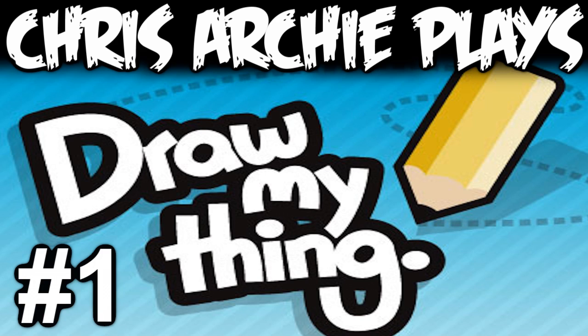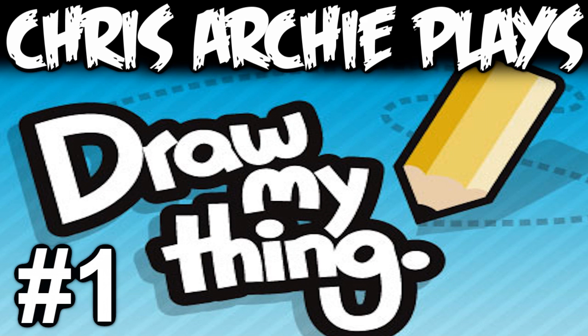Hey, what's going on all my sexy subs? It's Chris Archie and welcome to my first episode of playing this game called Draw My Thing. This is my first time playing this game and I'm aware other people have done it before, but I thought it looked like something that I and you guys would actually really enjoy. So yeah, hope you enjoy it.